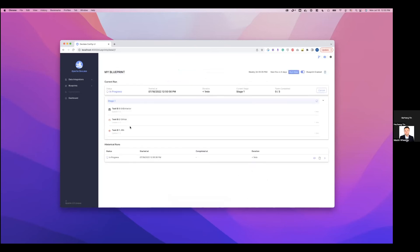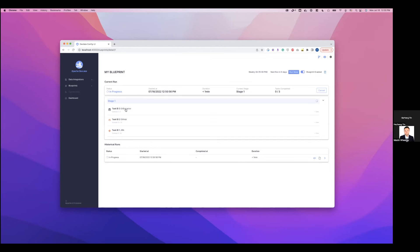As you can see here, we have the Jira and GitHub tasks we just created. And then also this extra git extractor task automatically created by DevLake to speed up the collection process for information within the Git repository. So as you can see, all three tasks are running now. And then we just need to wait for them to finish. And then we'll have data in our database. And then we can go to our dashboard to see some pre-built dashboards.